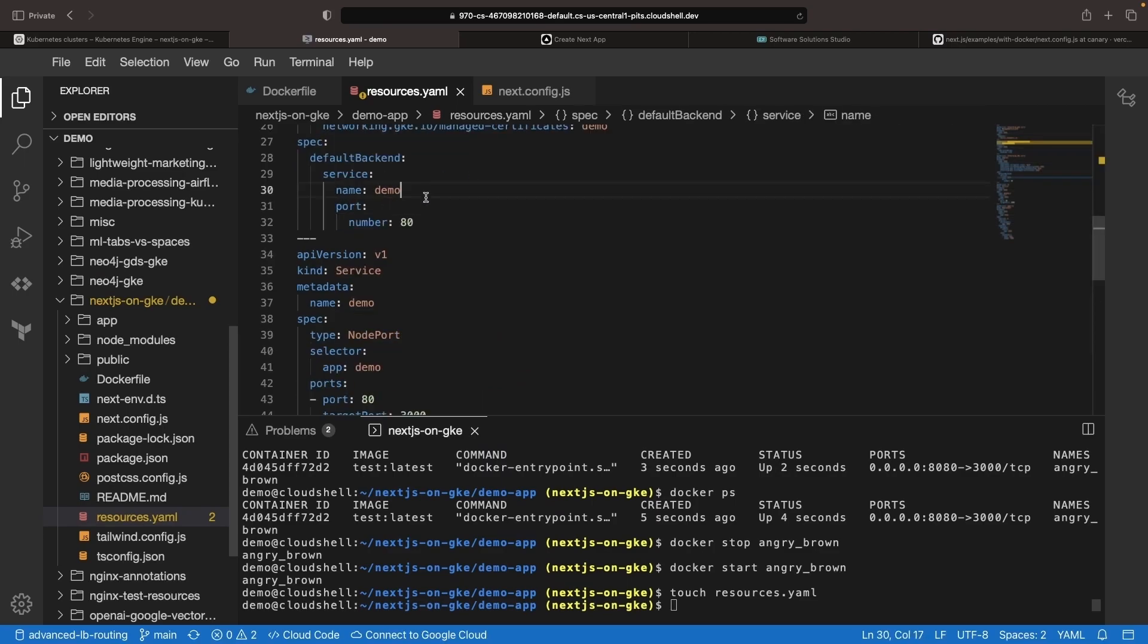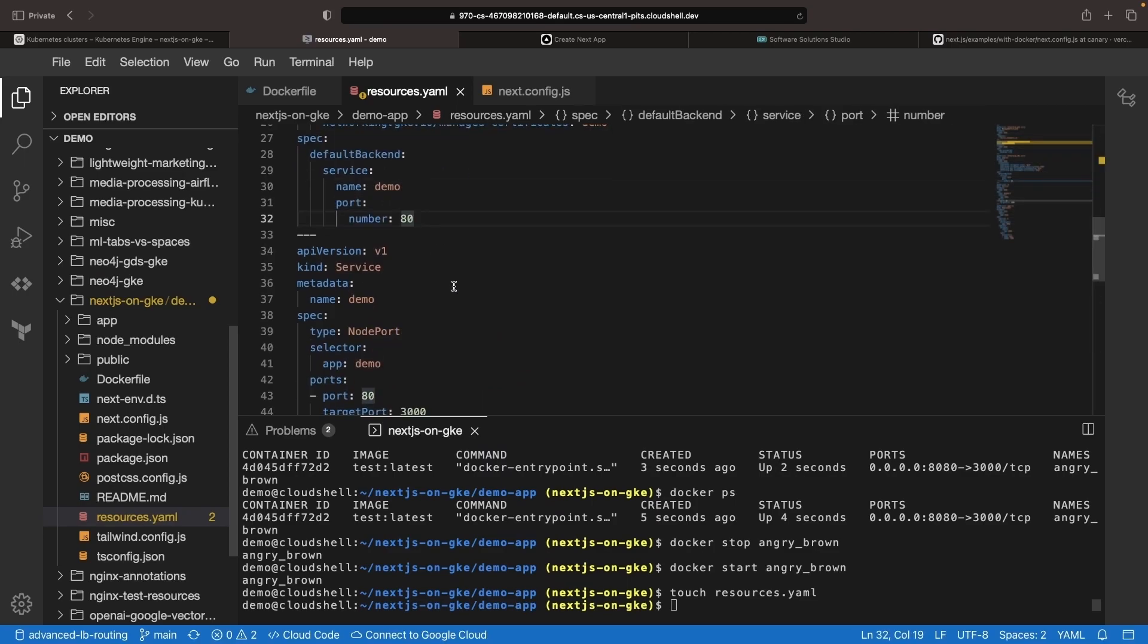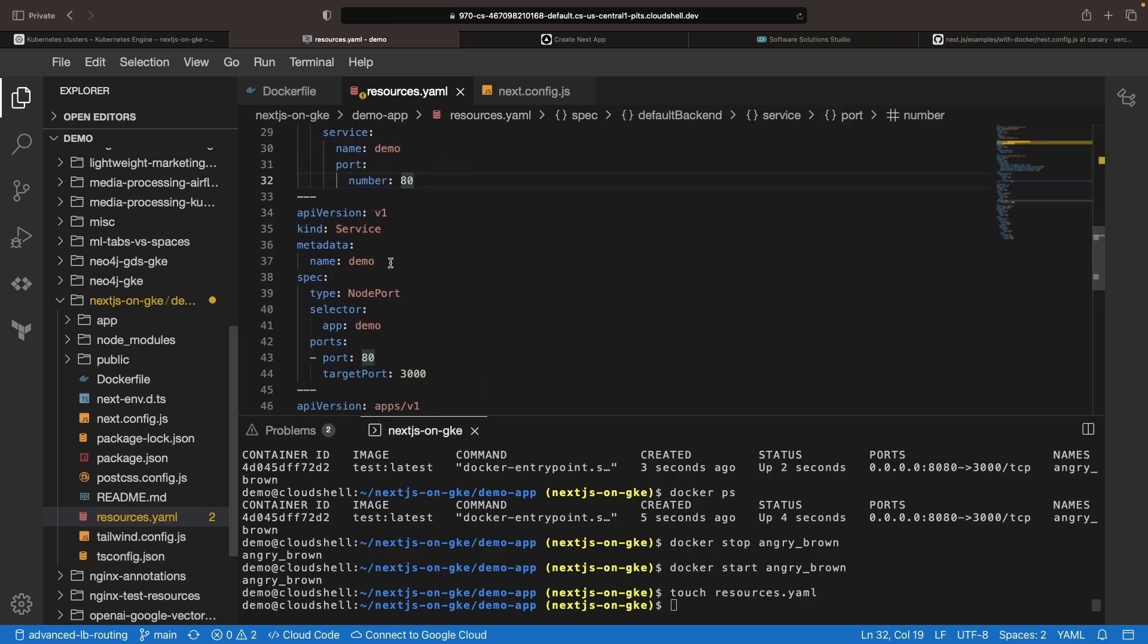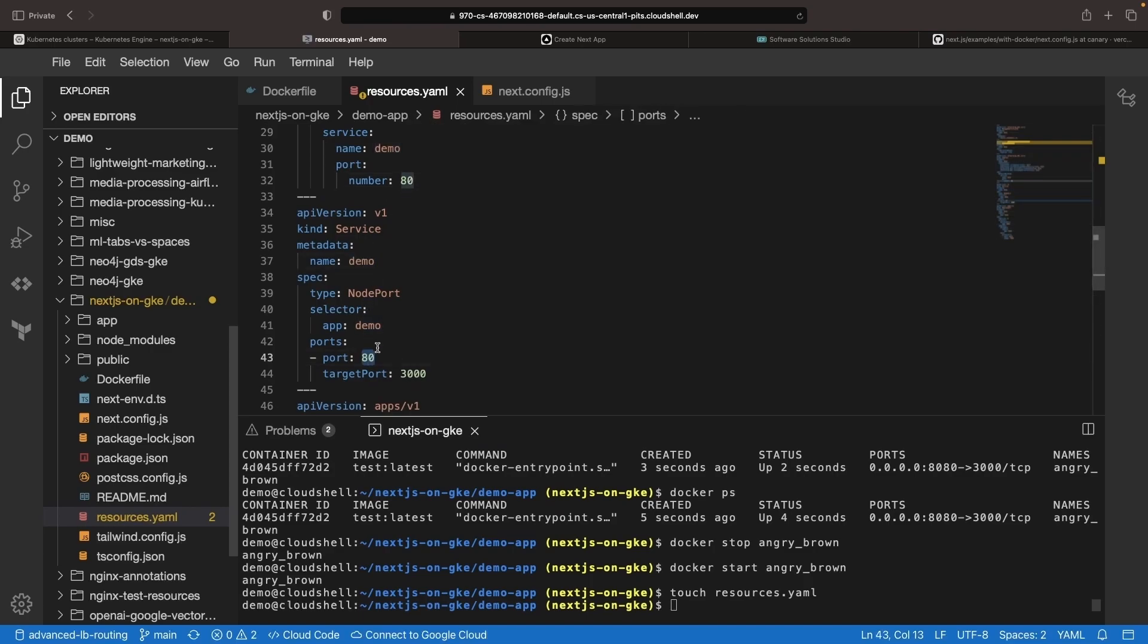For our backend, we're going to be routing to our demo service on port 80, which is actually going to do a port mapping to the 3000 port that we talked about earlier that's exposed in the Docker image.